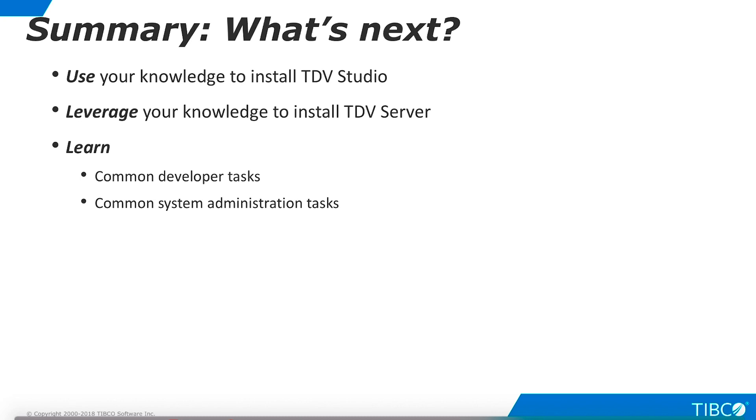After completing this tutorial, you are ready to install TDV Studio. You can leverage this knowledge and use the installation guide to install TDV Server. You can also begin using the platform by learning common tasks performed by developers and system administrators. Thank you.